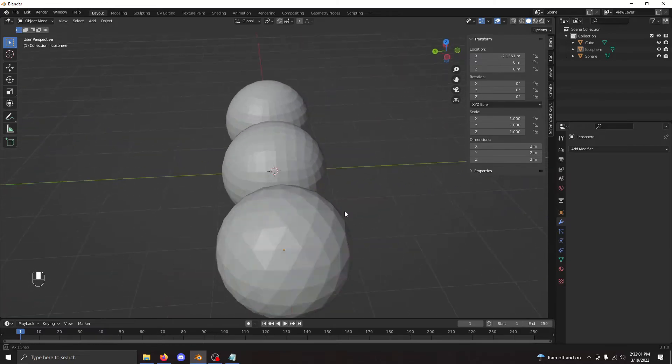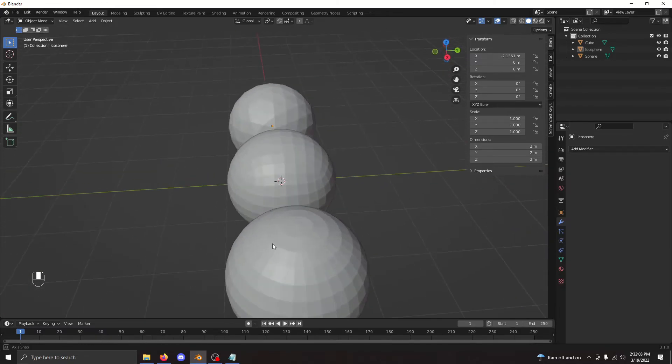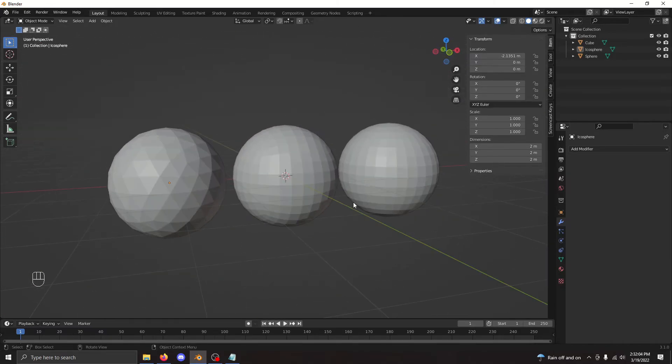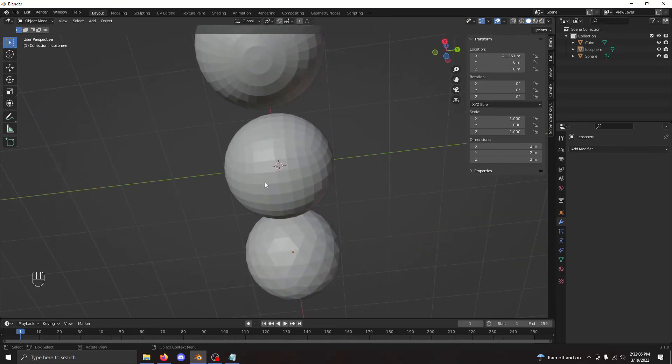And that's 3 ways to make a sphere in Blender. Hope you gained some useful information out of this and wish you luck in your future blendering.